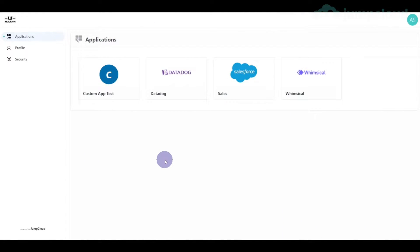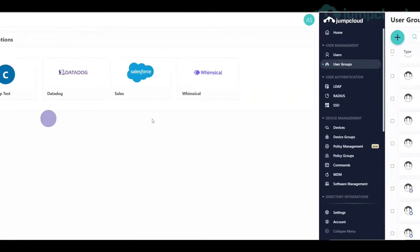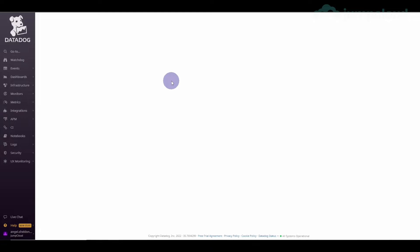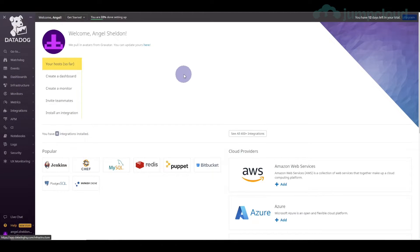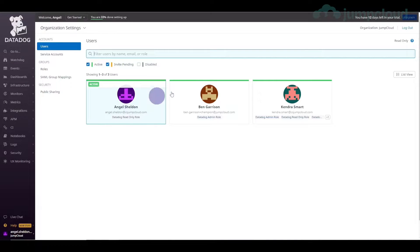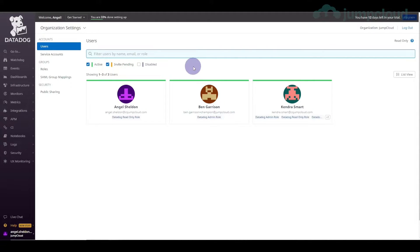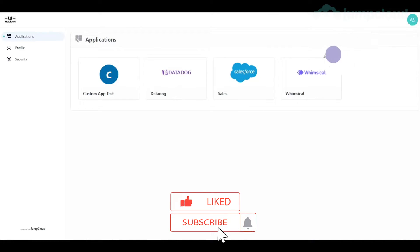Now we're going to log in as Angela Sheldon, who's already a user, to see that flow. Angela Sheldon is logged in — we click Datadog and we're in. We can see we're logged in as Angela Sheldon at jumpcloud.com and she has read-only access. She can go into users and see them, but she can't edit anything — just read-only.